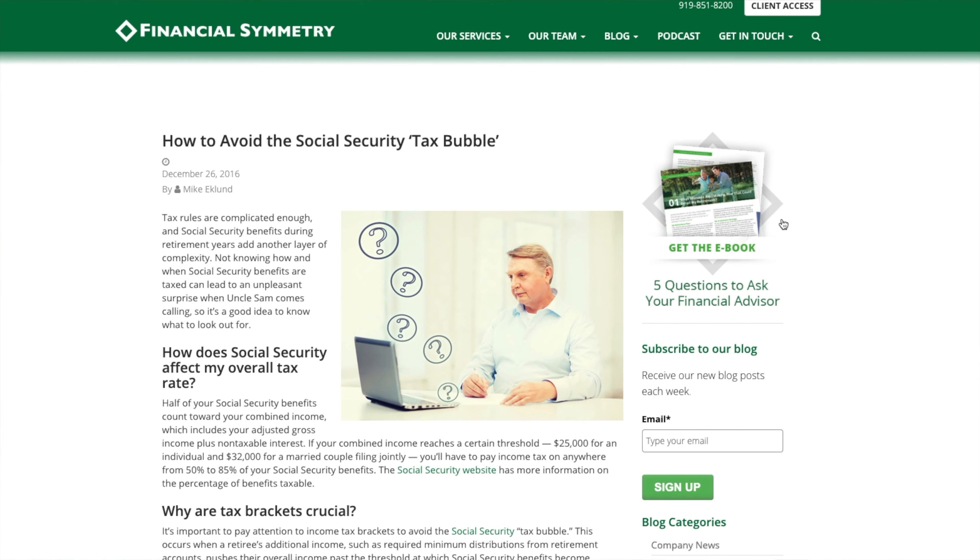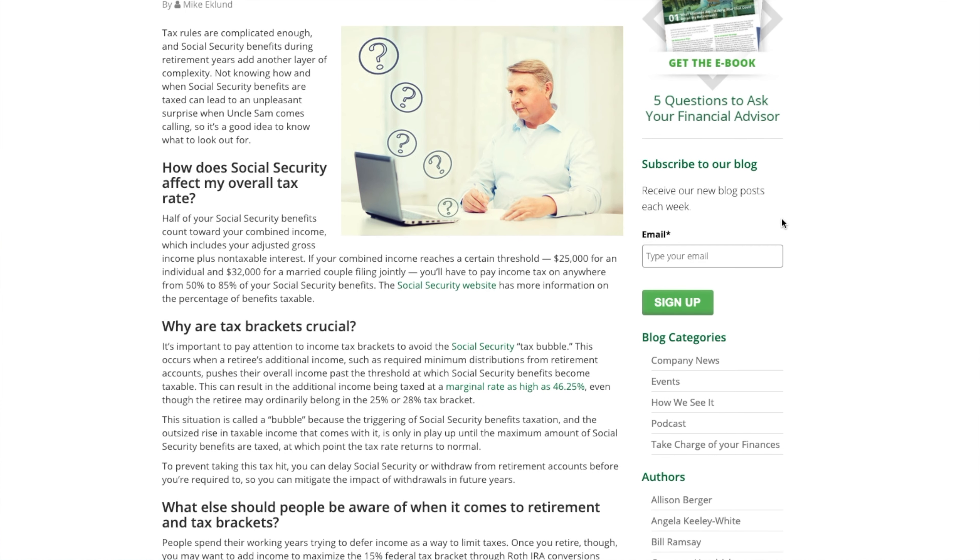Around this time of year we get a lot of questions around Social Security — specifically how taxes will play out when you choose to take it, whether you should defer it, and how that relates to your current income. Within that, we talk about a concept called the Social Security tax bubble. I brought Will Holt, one of our CPA professionals, who has experience analyzing these situations.